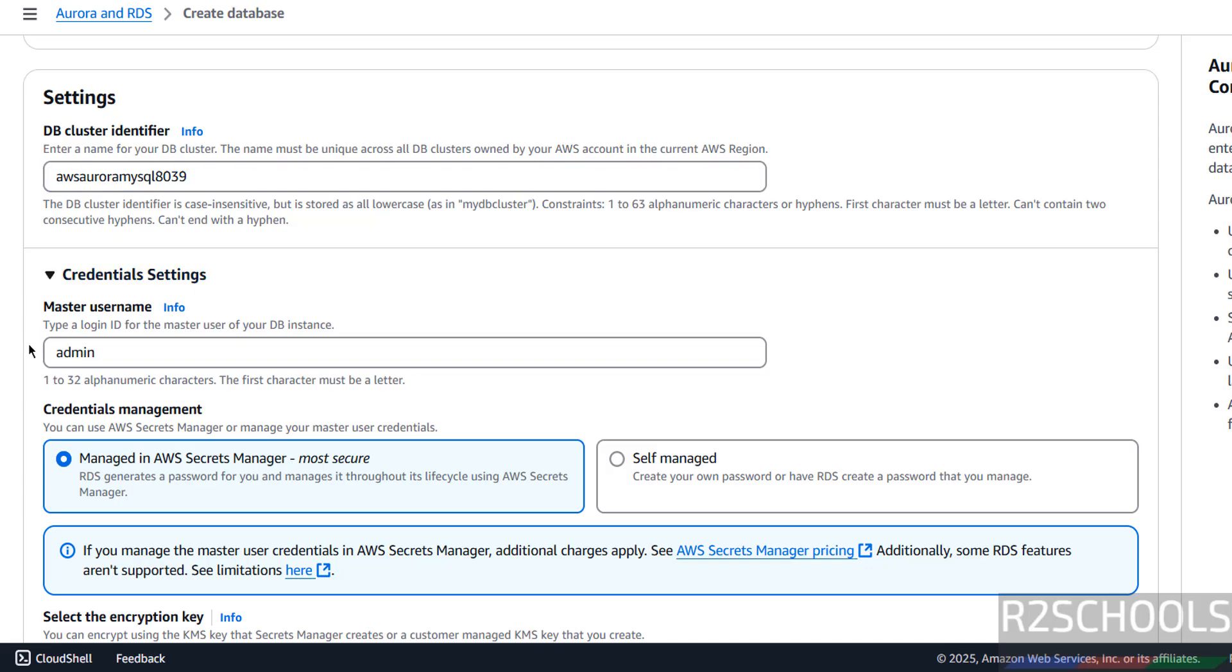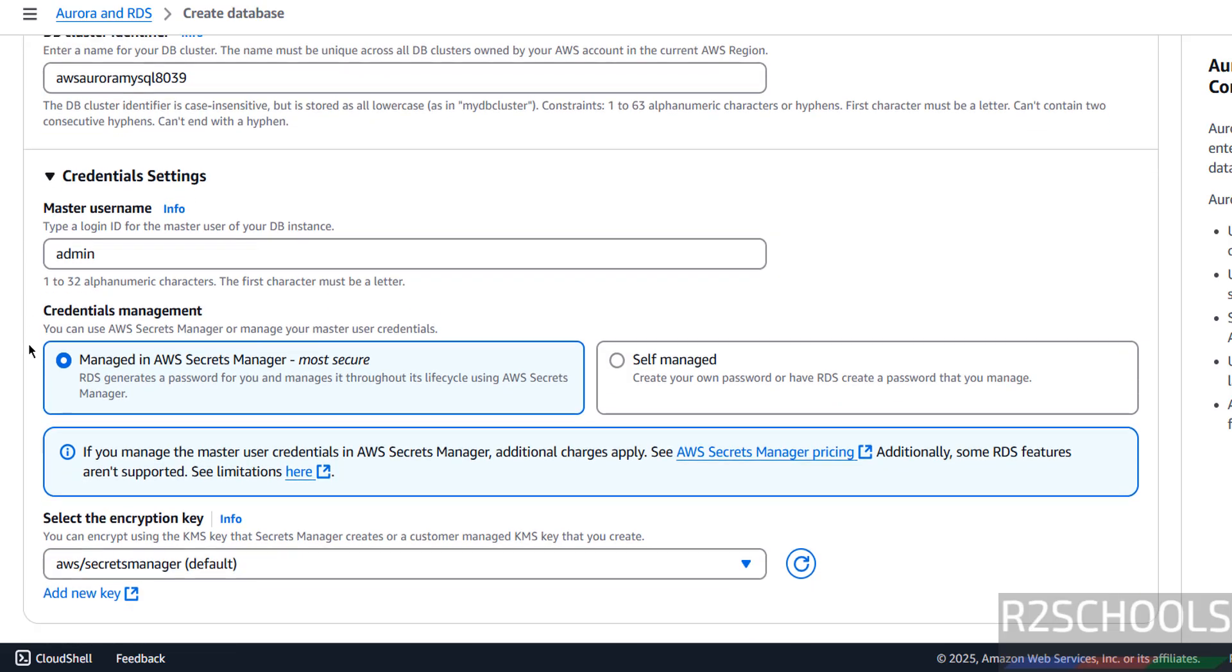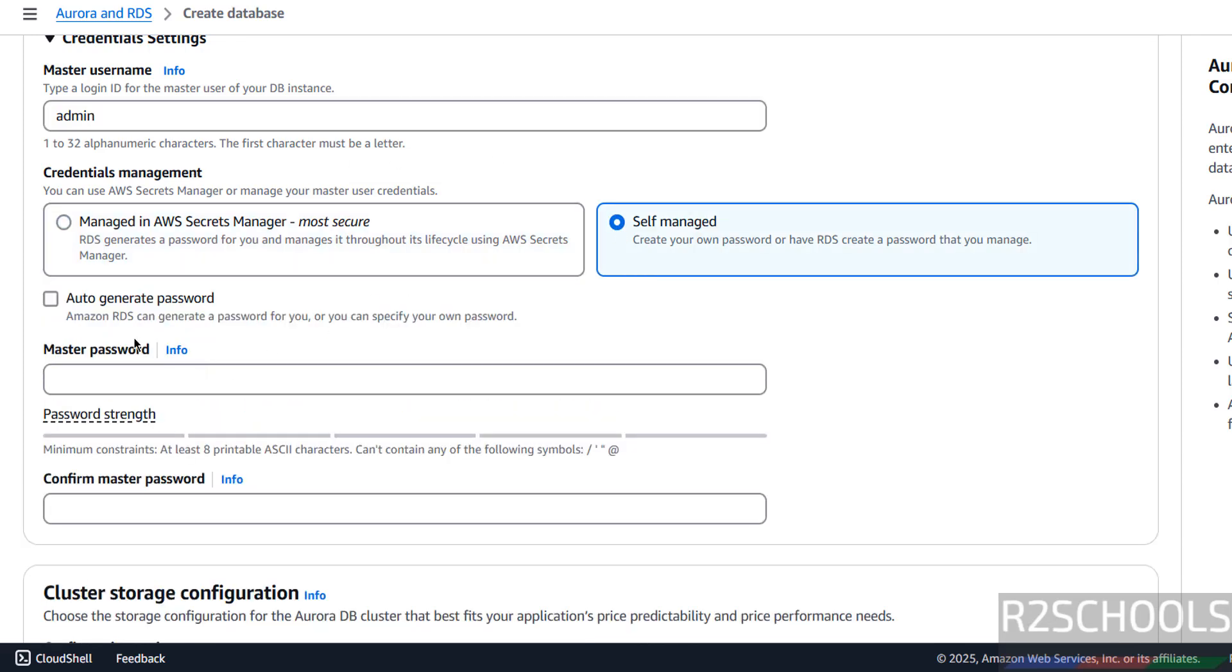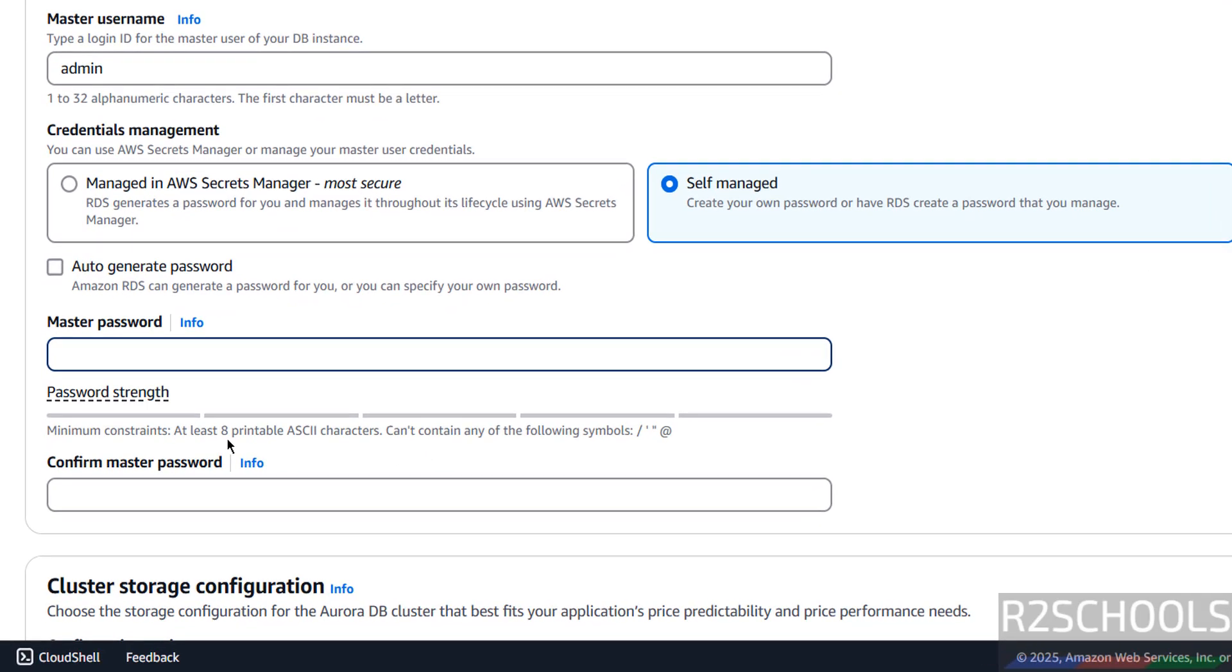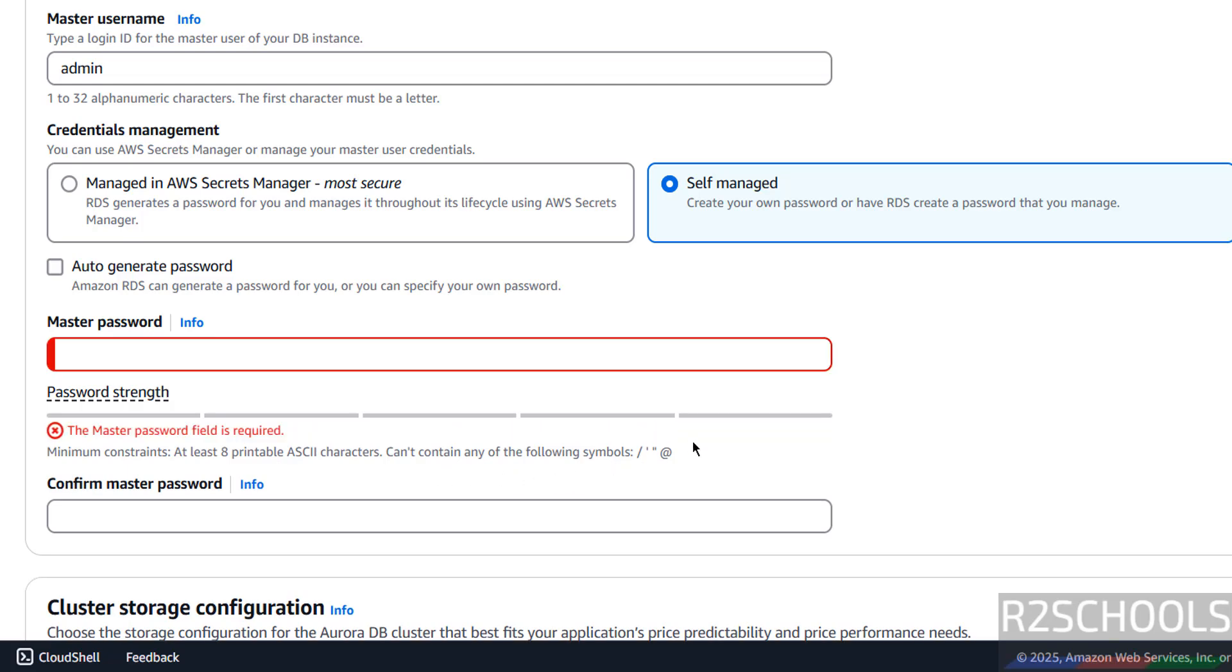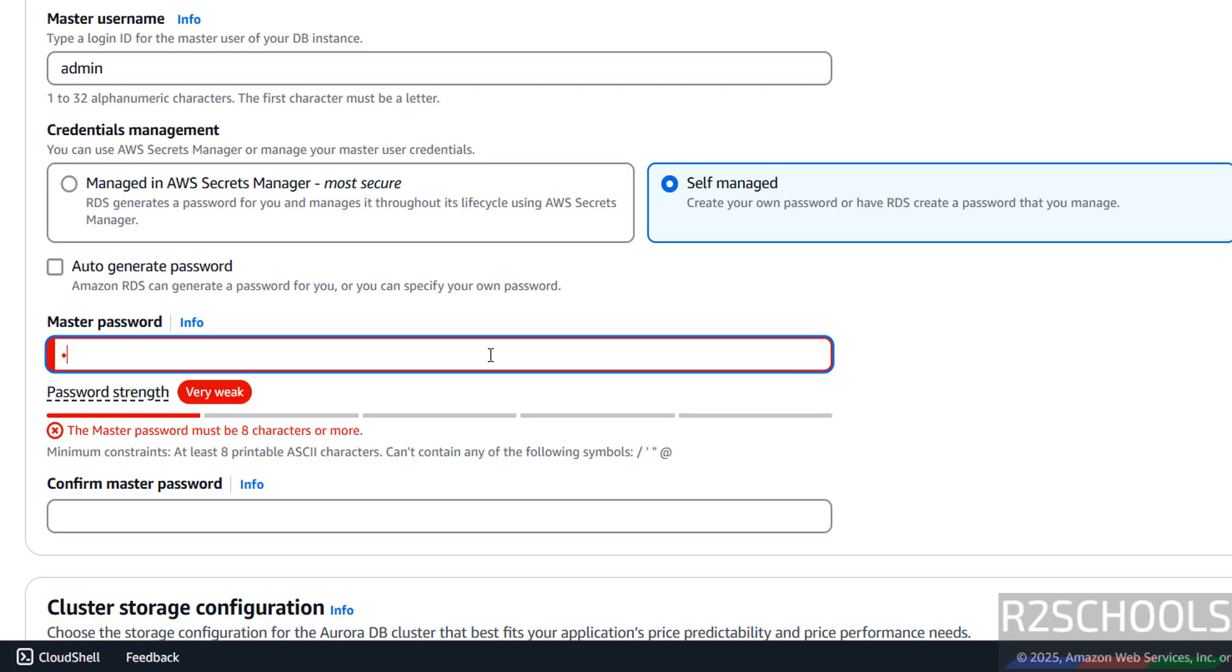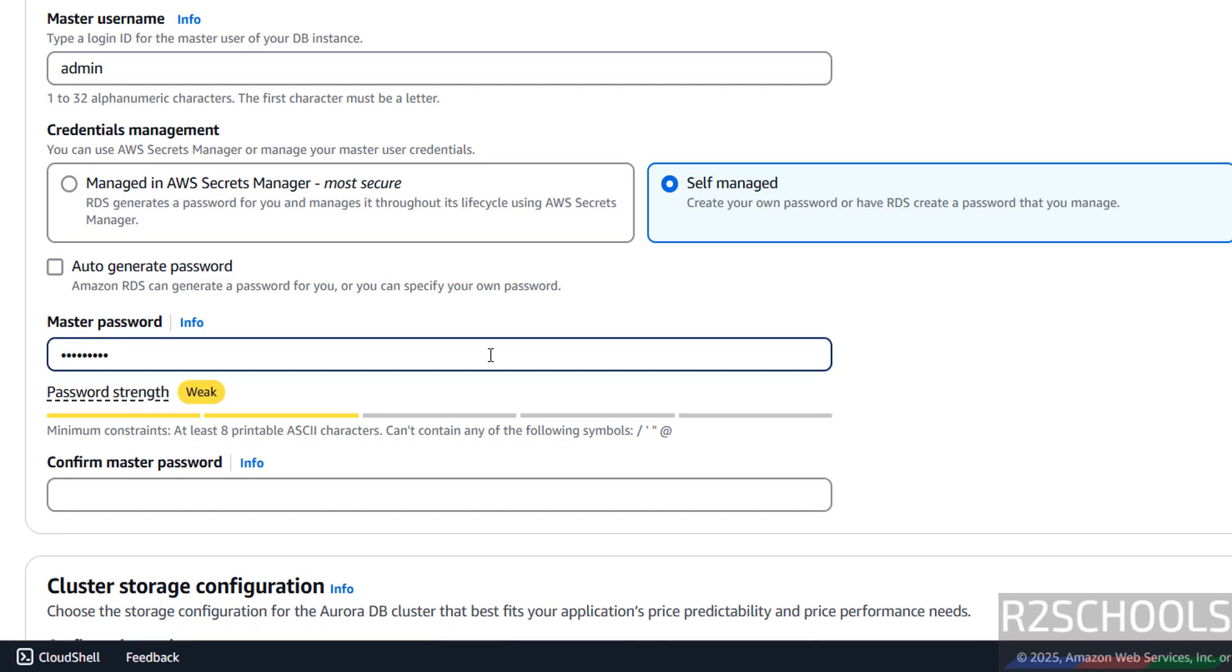Then credential settings. This is the master user name. If you want to give like root or any other thing, you can give it. Remember this master user name. Then credential management, I want to use self-managed. If you want to auto-generate password, click on here, or provide the password. The password must satisfy this constraint. It must be at least 8 printable characters and it cannot contain these symbols. Keep in mind and provide the password, then confirm the same.